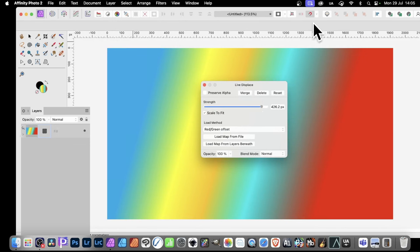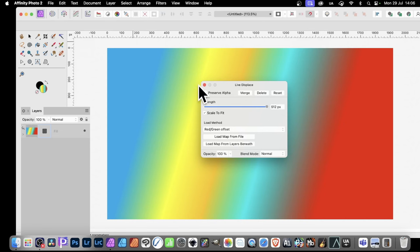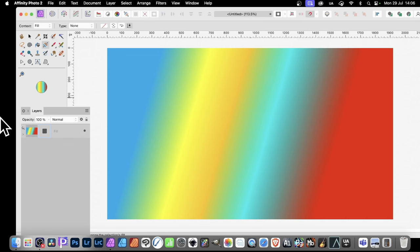Nothing happens. Load Map from the Layers Beneath. Nothing happens. Very odd. Well, there is a workaround.